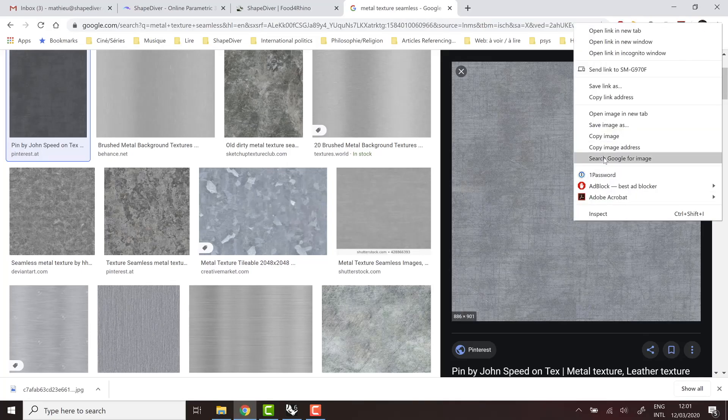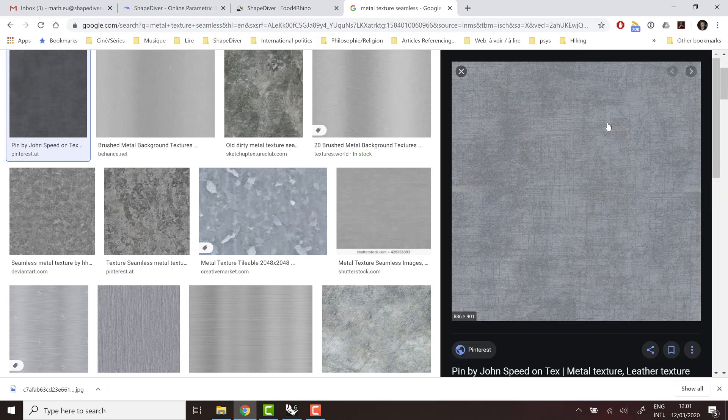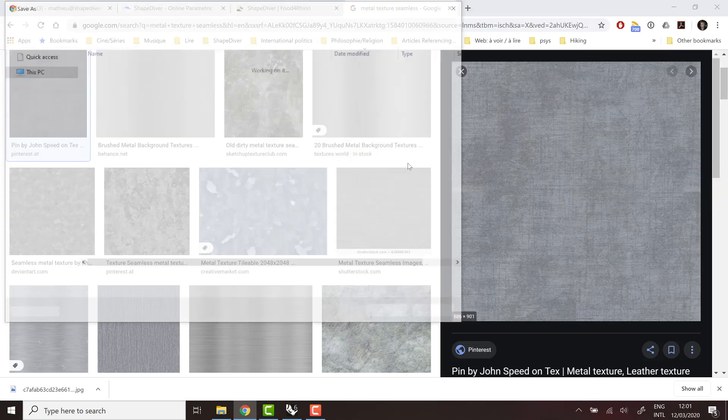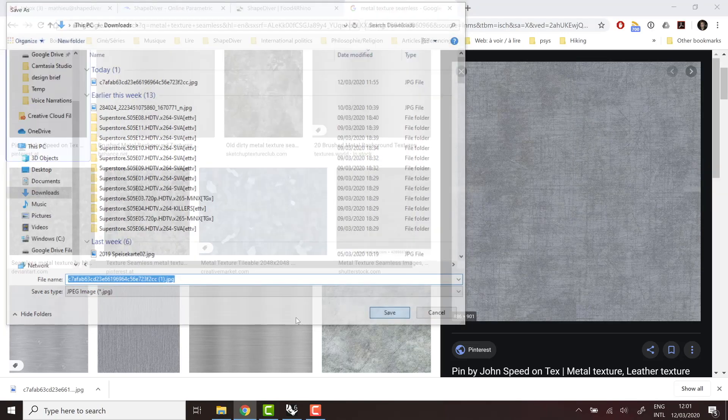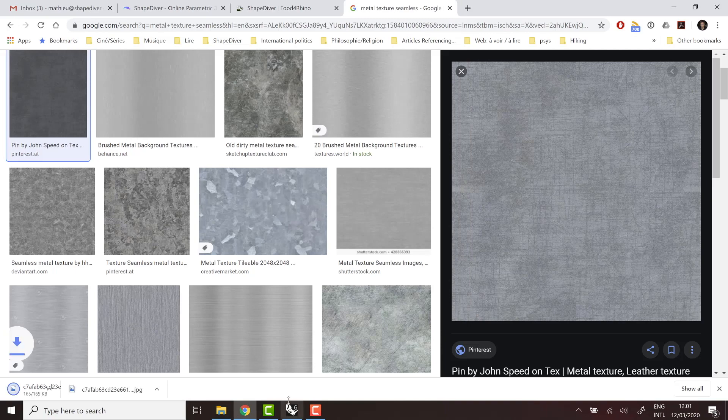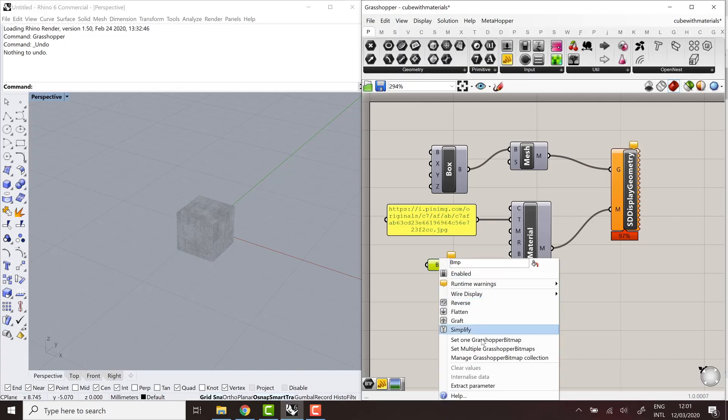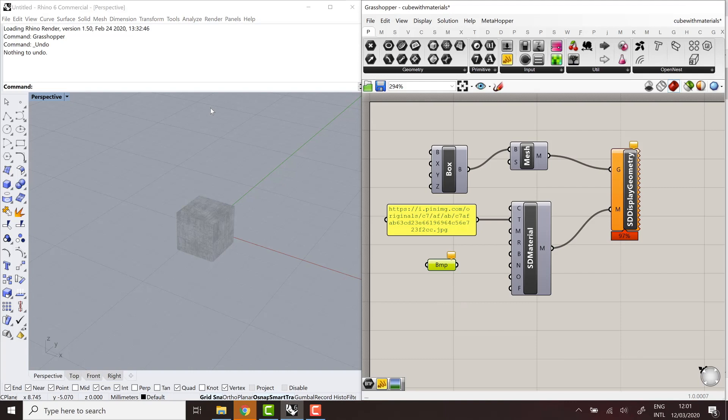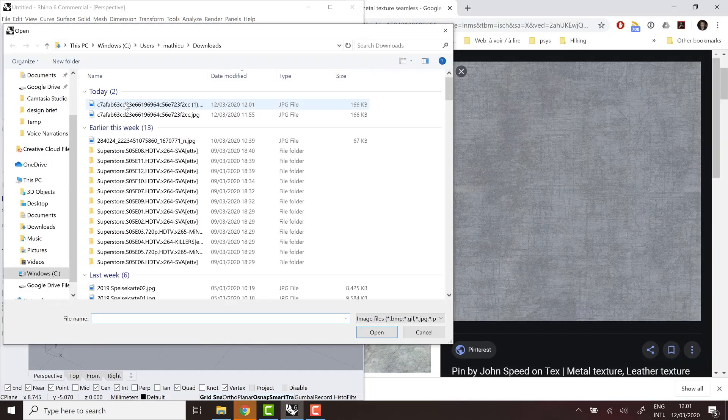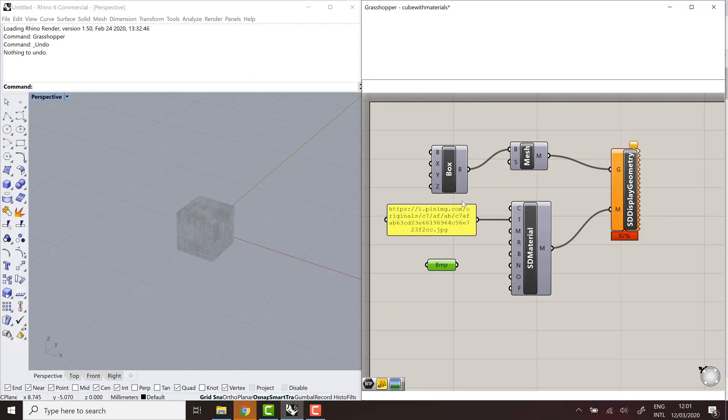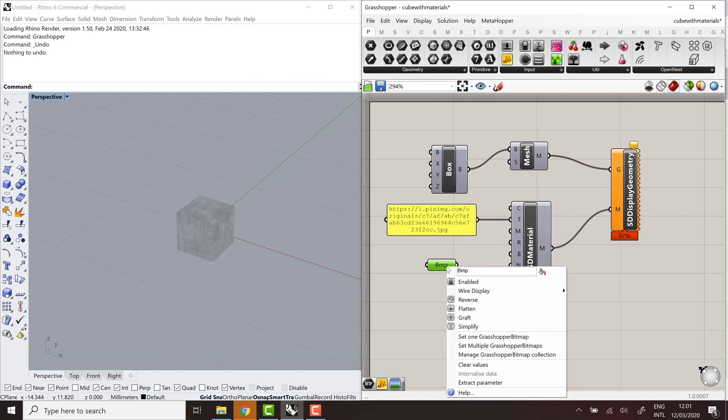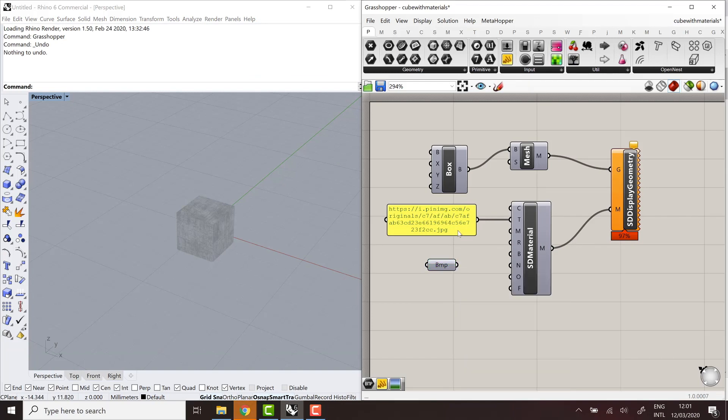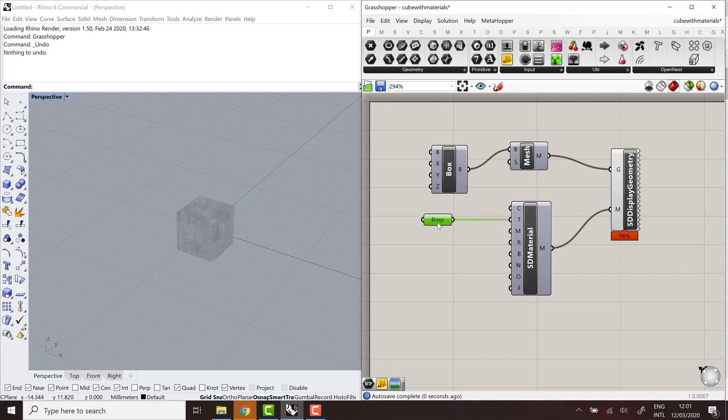And then I can go here, set one and pick the image and just download it. And here it is. So by default, it's going to be internalized when you do that. And then it's part of your grasshopper definition. So you don't need to reference an external URL. You can directly connect it. And there you go.